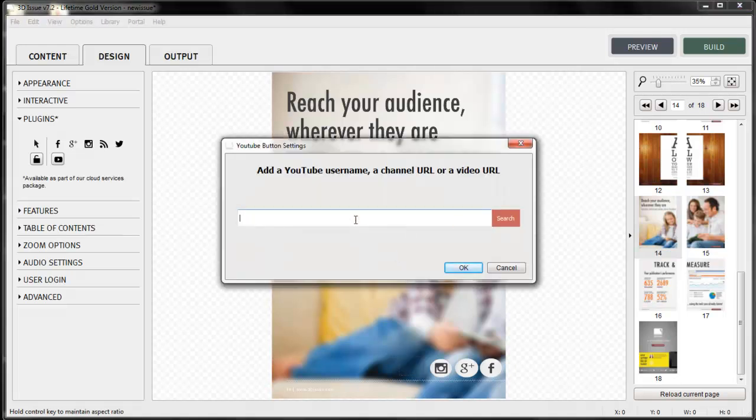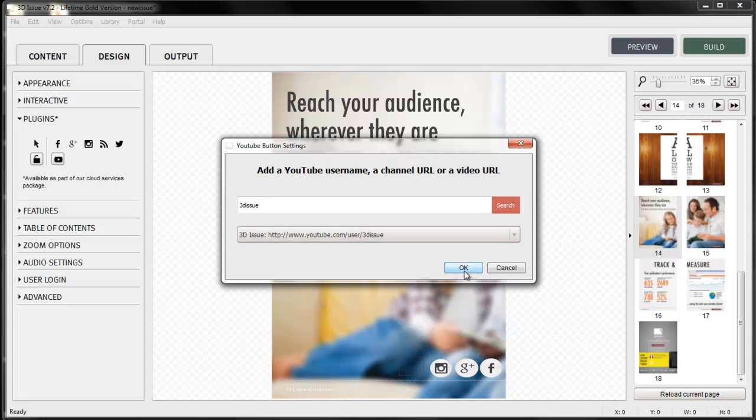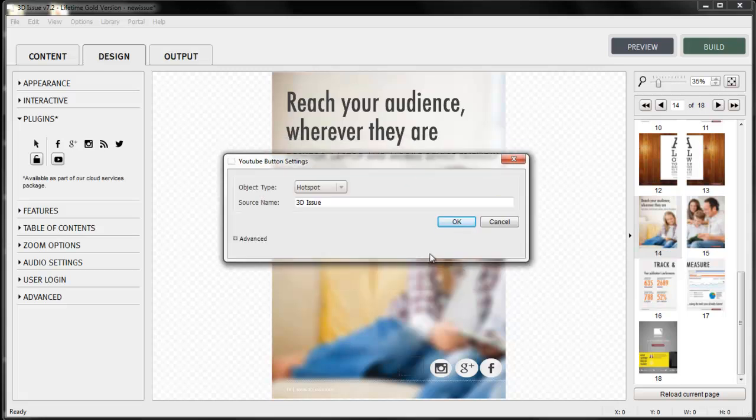YouTube allows you to search for a particular video, channel or even user. So we search, select and again hit OK.